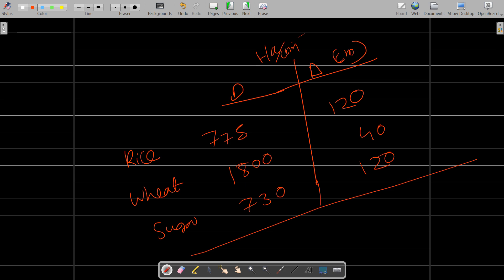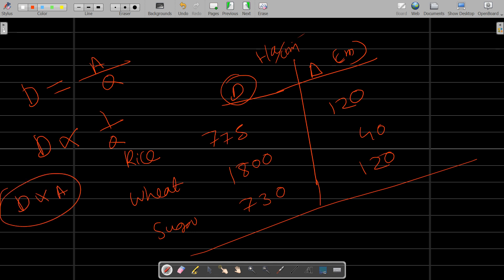Another important relationship is D equals A by Q, where D is duty in hectare per cumec, A is area, and Q is discharge. From this relationship, duty is inversely proportional to discharge and directly proportional to area.